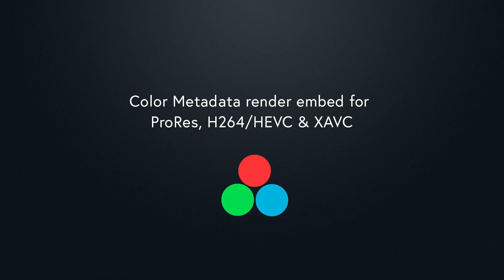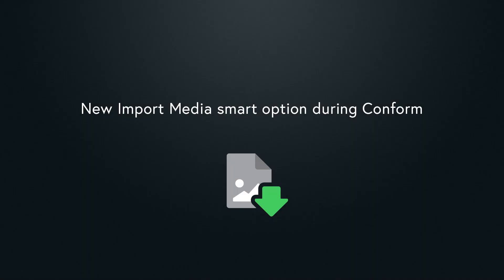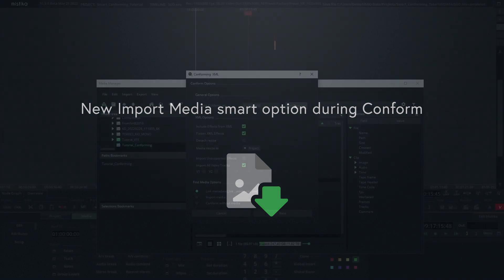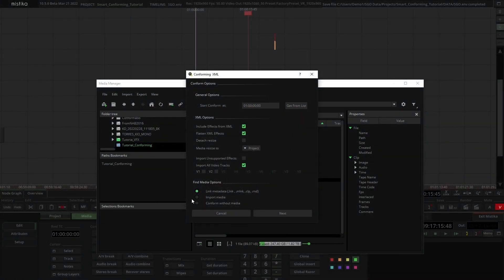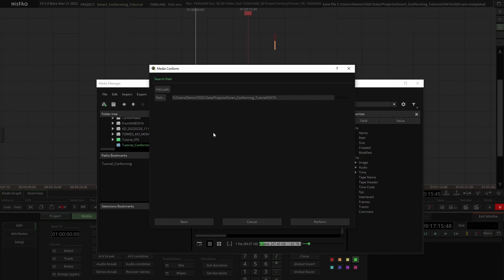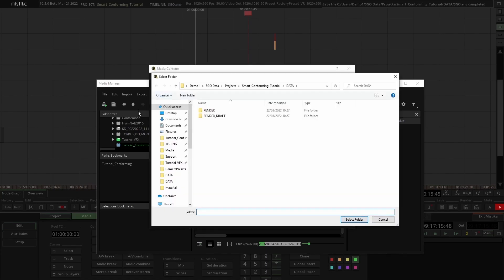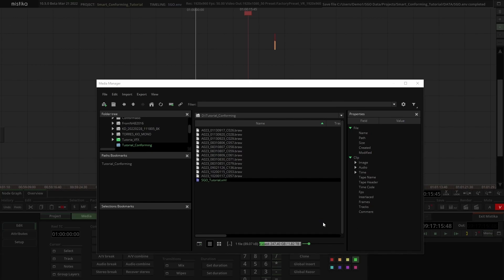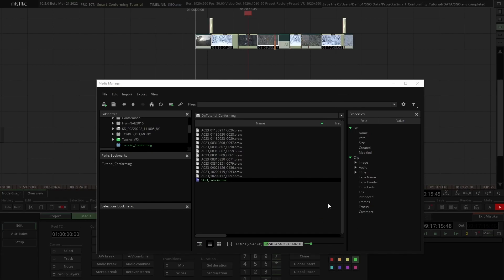You can now embed color metadata in the render for ProRes and XAVC codecs. When conforming, Mystica users no longer need to import all media, thanks to the newly built intelligent system that allows importing only the shots that will be used in the final edit. To see how to apply this functionality, have a look at the dedicated tutorial.